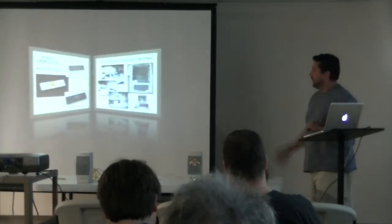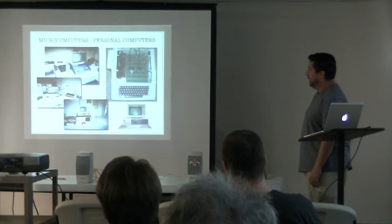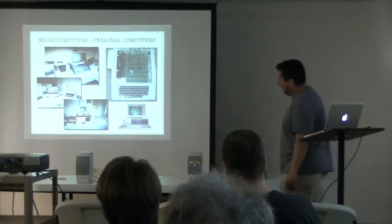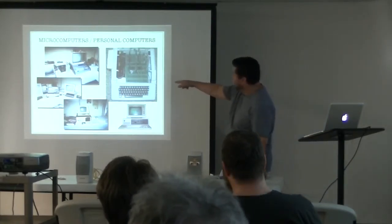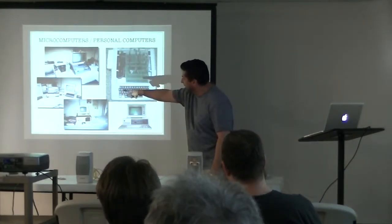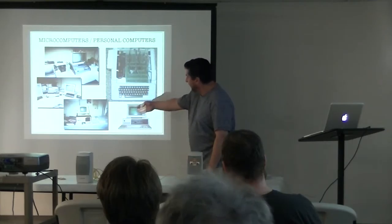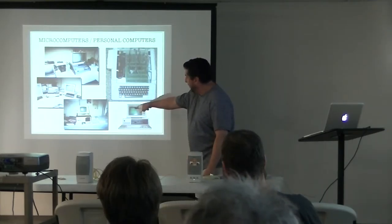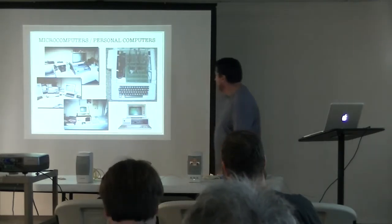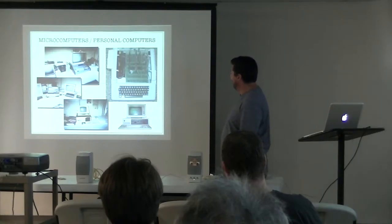Here's an example of microcomputers that are called personal computers. Processor Technology Sol, that's a North Star computer. That's an SX-64. It's a North Star Horizon, Xerox the MPC, and of course you all know what that is.